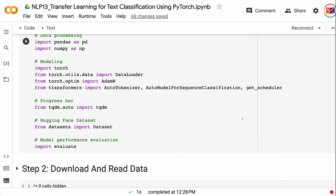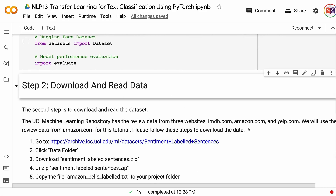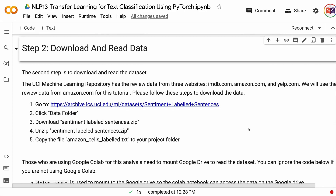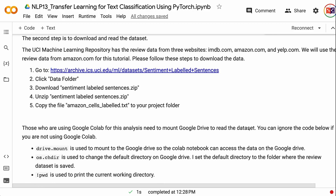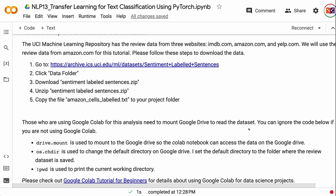The second step is to download and read the dataset. The UCI Machine Learning Repository has review data from three websites: imdb.com, amazon.com, and yelp.com. We will use the review data from amazon.com for this tutorial. Please follow these steps to download the data: go to the UCI webpage with the sentiment analysis dataset, click data folder, download sentiment-labeled sentences.zip, unzip it, and copy the file amazon_cells_labeled.txt to your project folder.